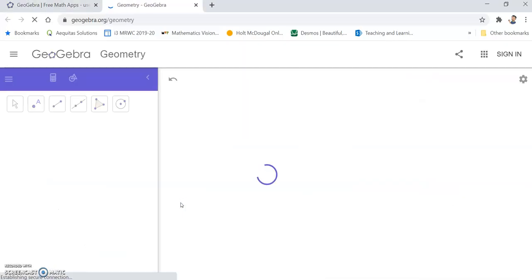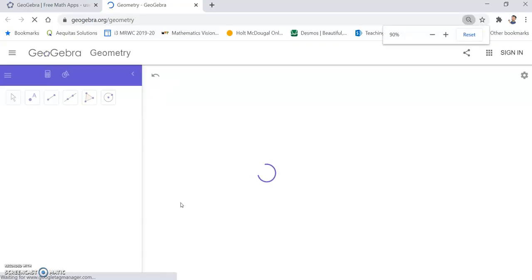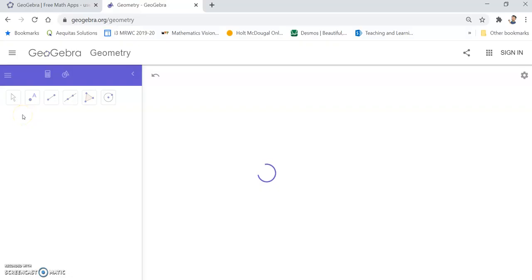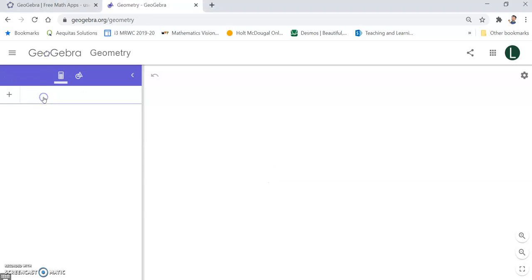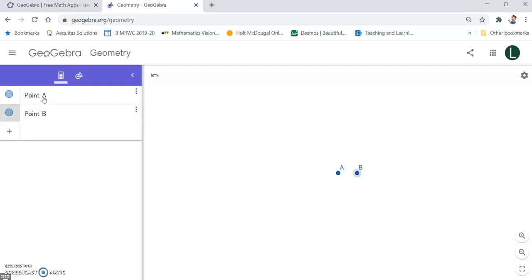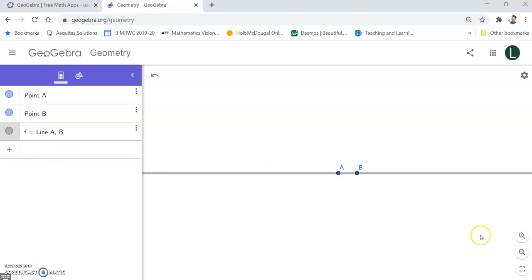The first thing we are going to do is define what our unit value is. Once this loads up, go to the input bar on the side and define your unit value. I am going to put down 0,0 and then 1,0. That is going to be my unit of 1. I want to draw a line passing through these two points. I am going to type out 'line' and then put down the start point A and B for the end point. There is my unit of 1.